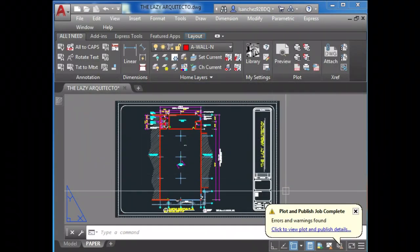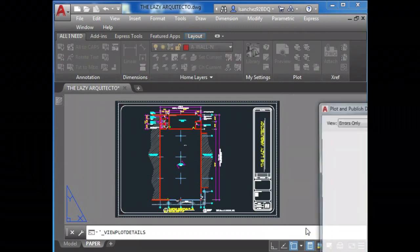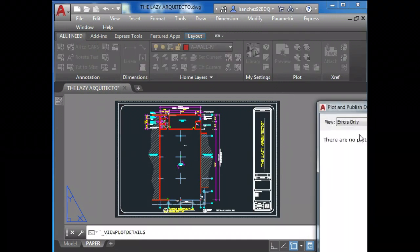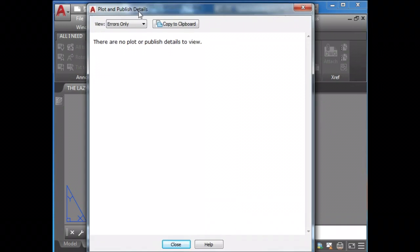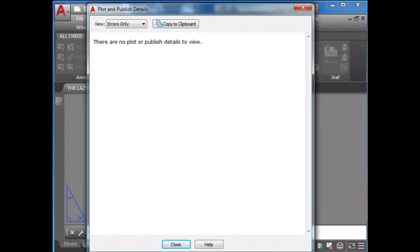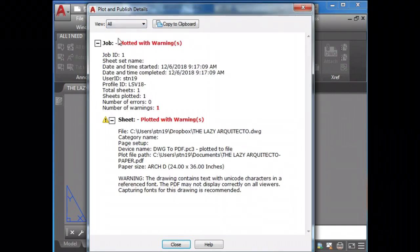What, this didn't solve your issue? Try the following: After you publish or PDF to something, try to check for this plot and publish details. What you can find here is what errors AutoCAD is giving you, so you can understand and solve the issue.